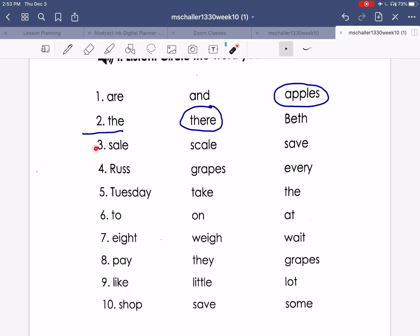Number three: scale. Number four: every. Number five: Tuesday. Number six: on. Number seven: way.